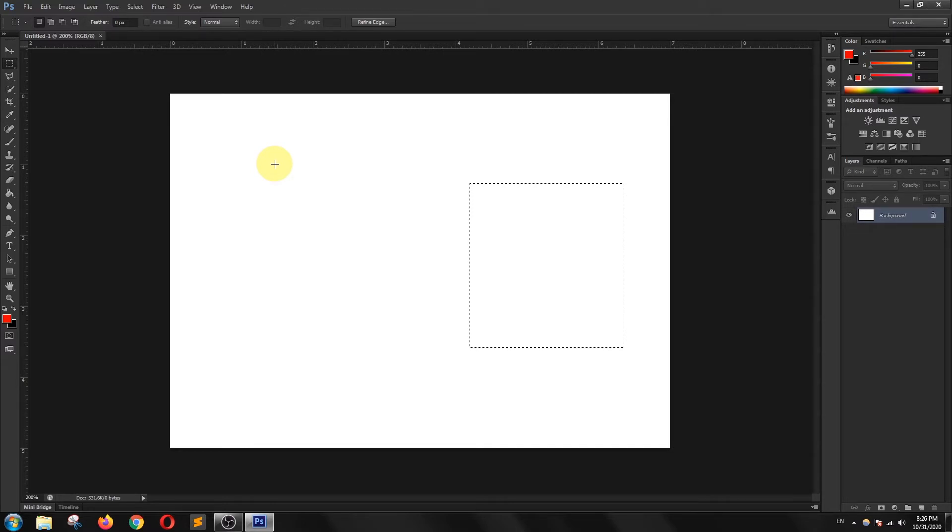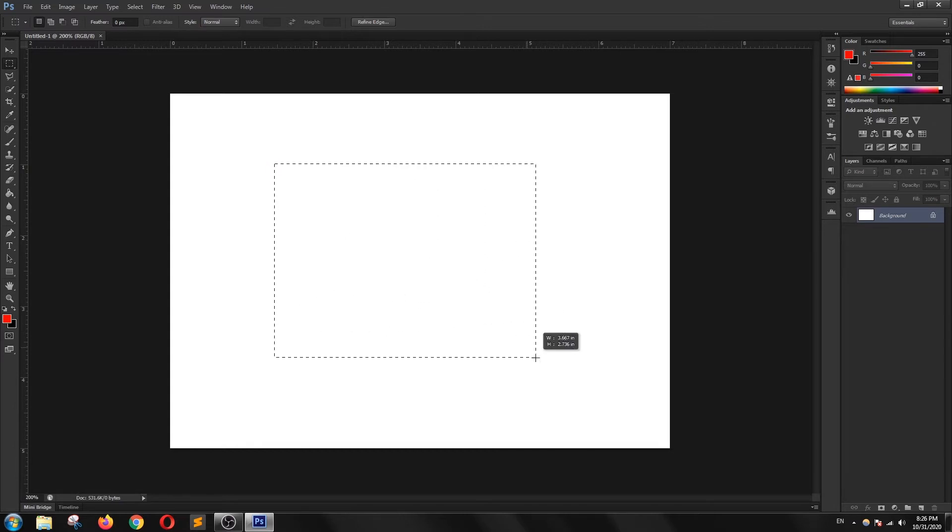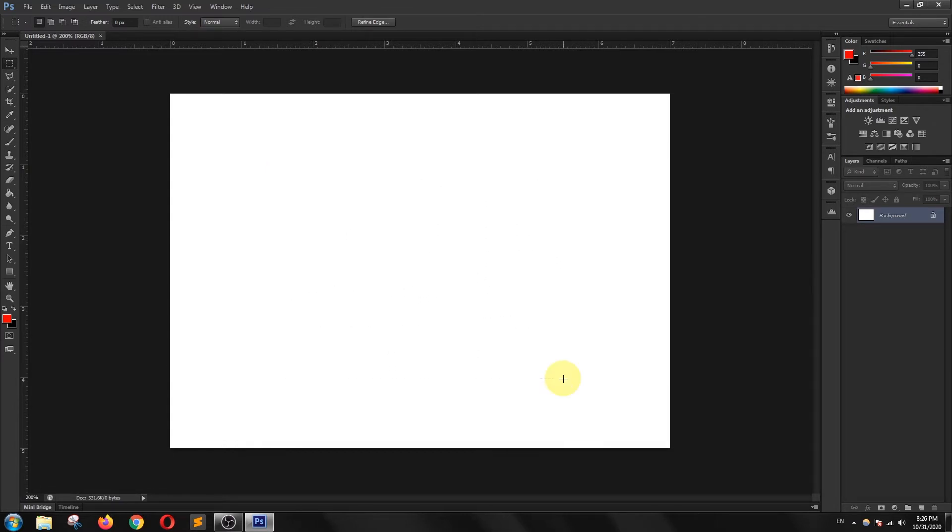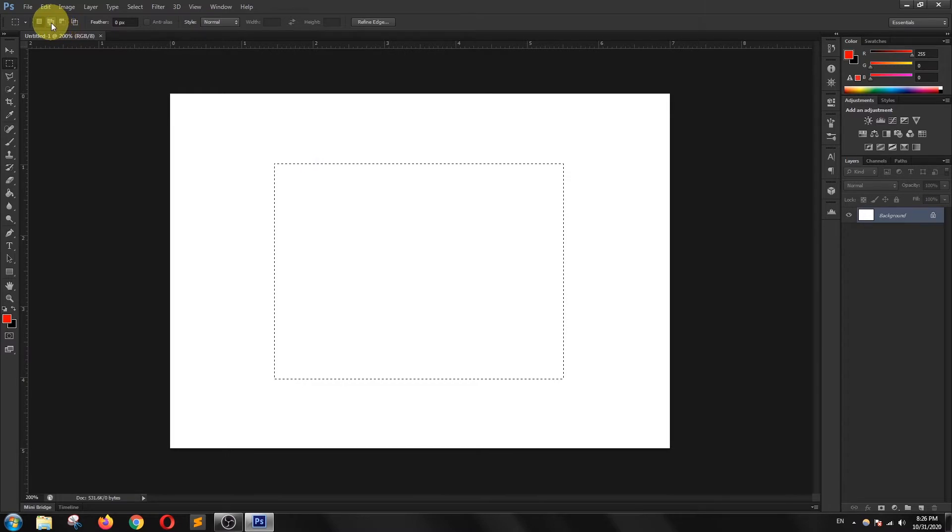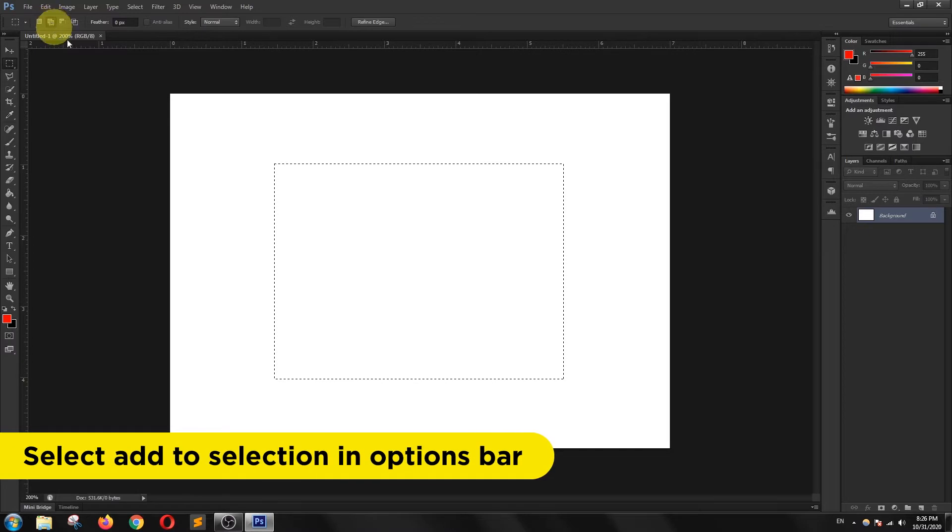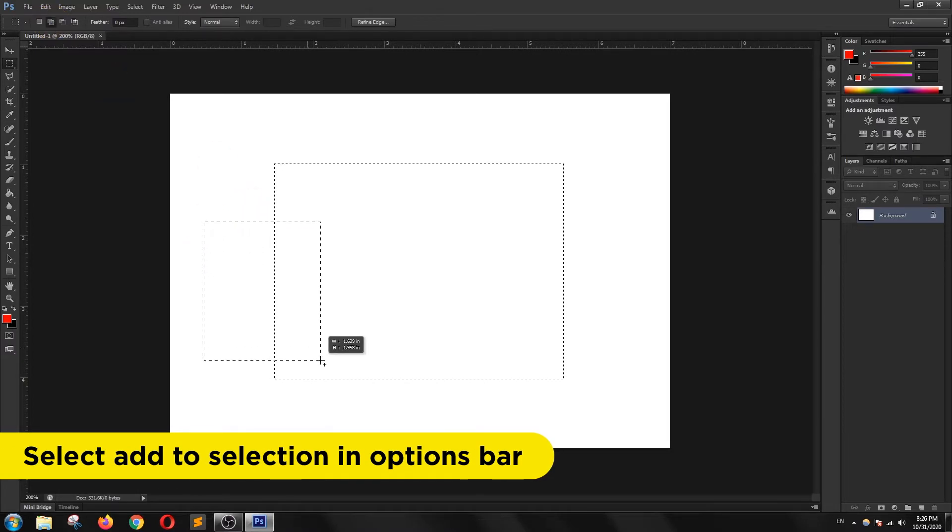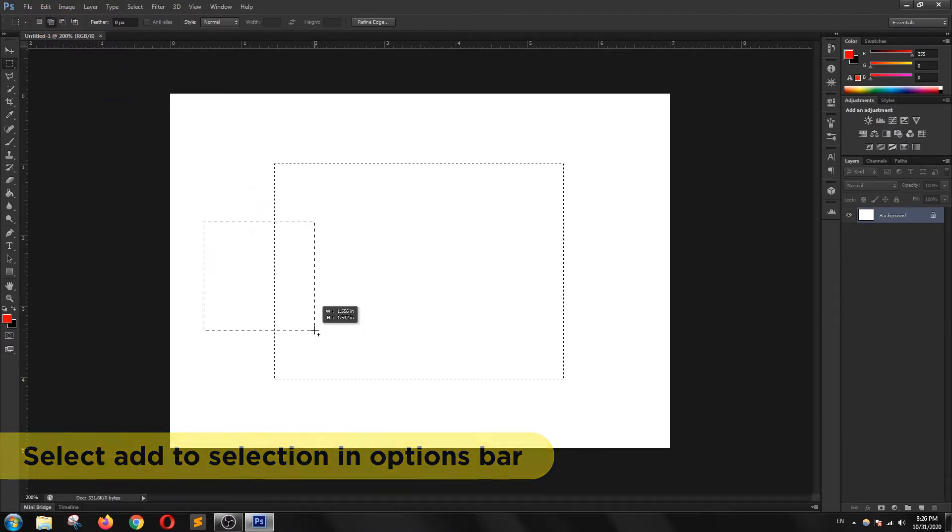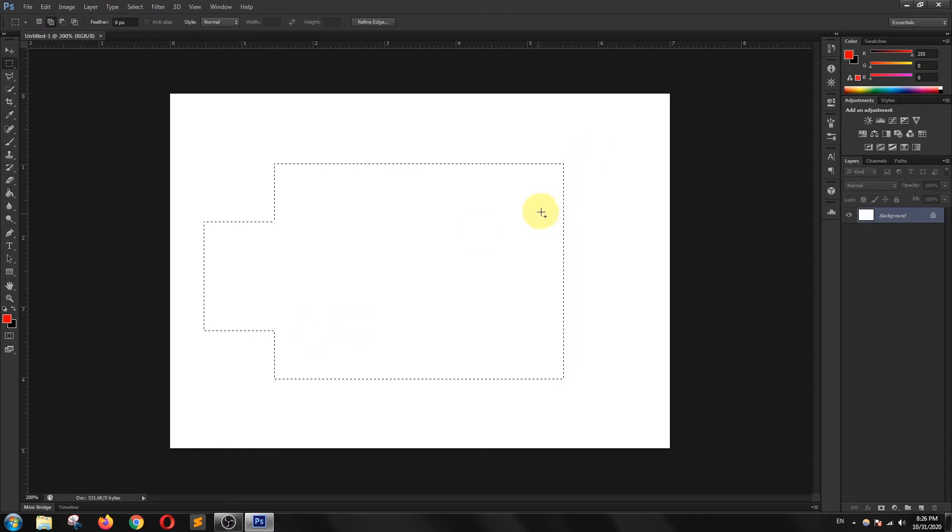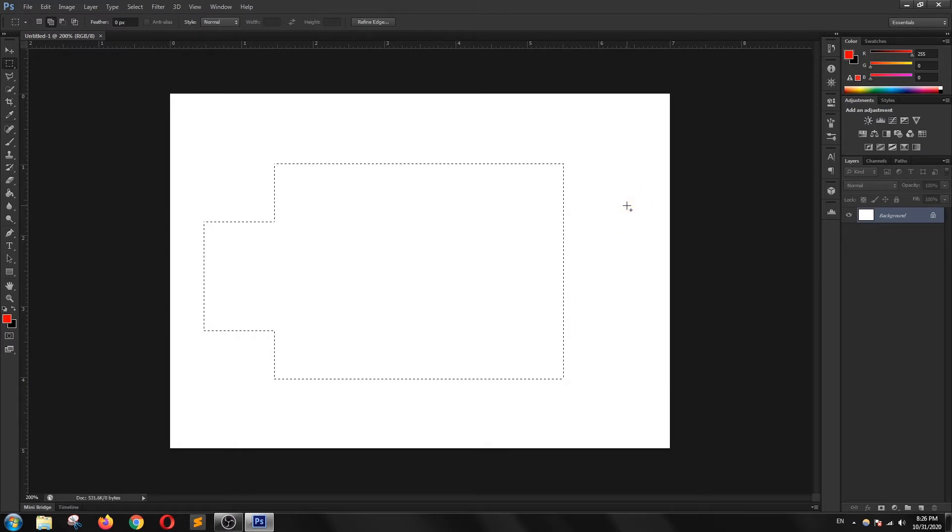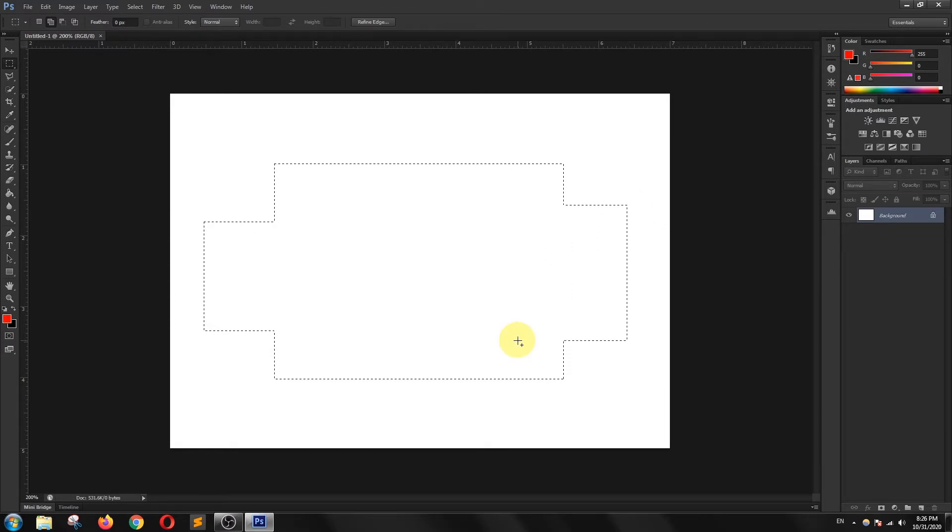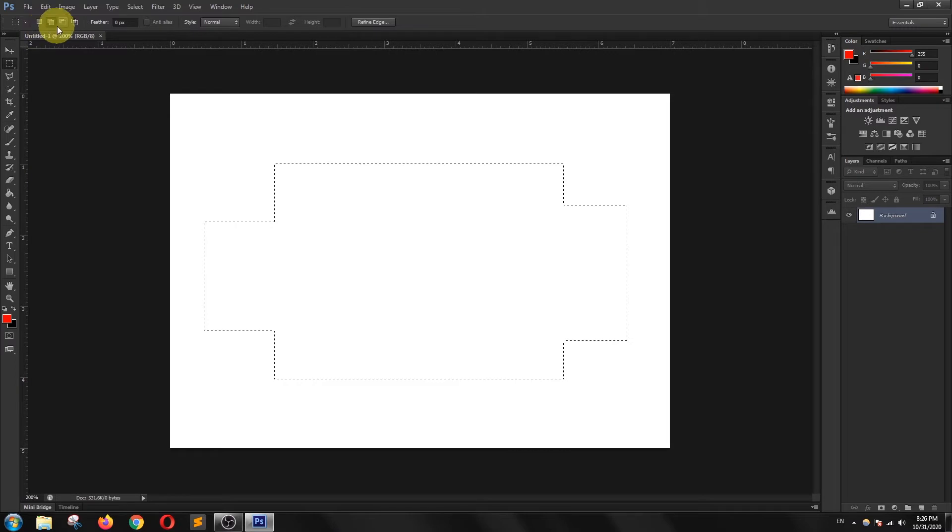This is happening because normal mode is selected in the options bar. To add to selections, I'm going to click on add to selection option from the options bar, and I want to add some more rectangles to this rectangle.